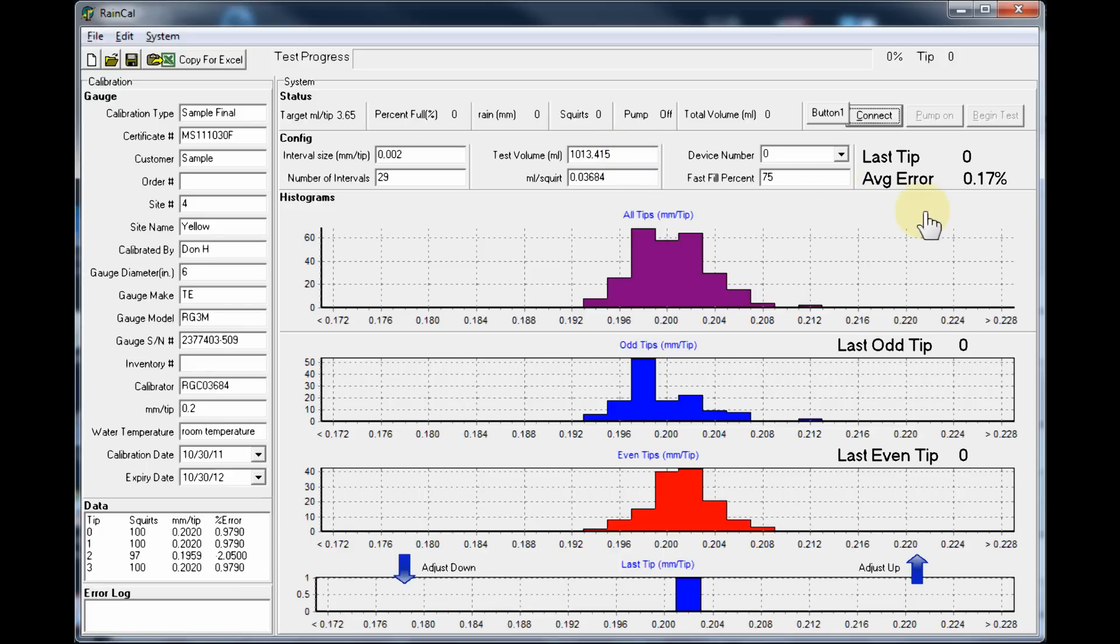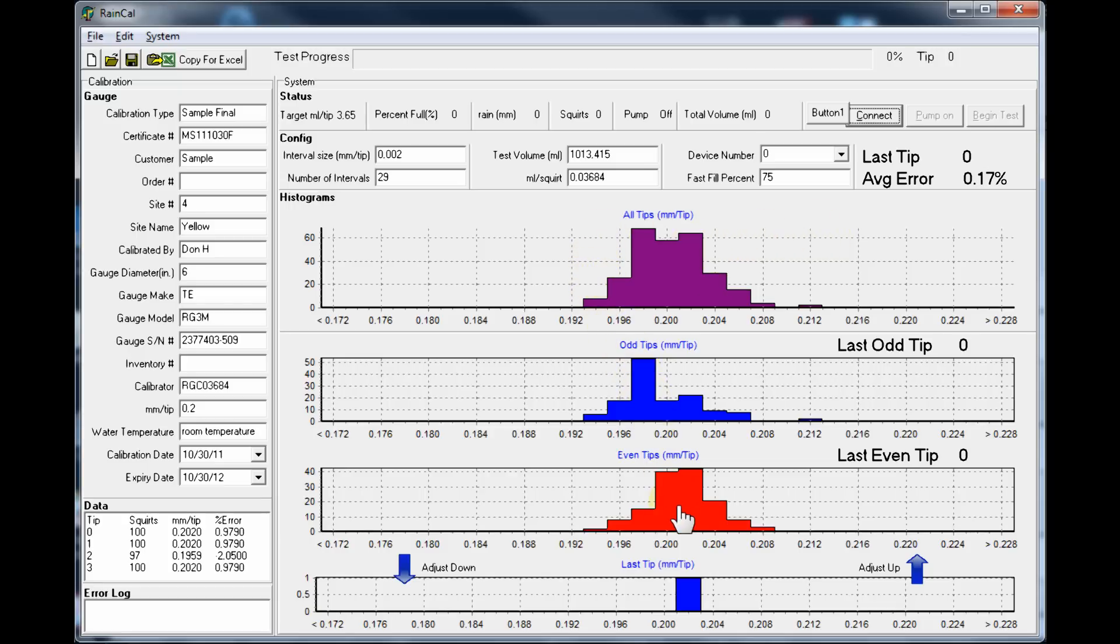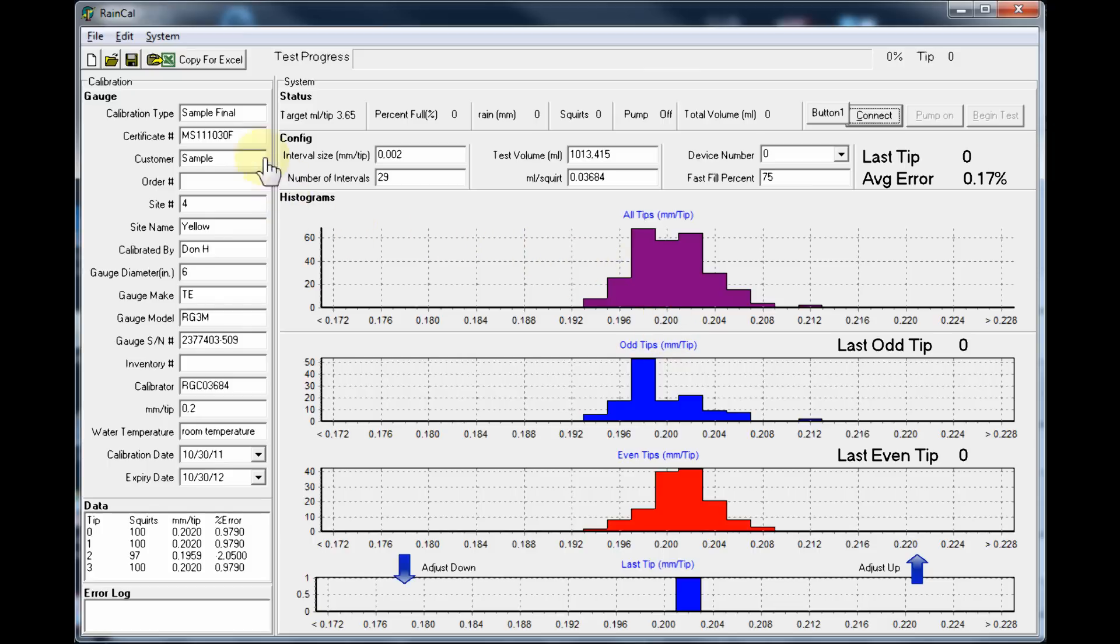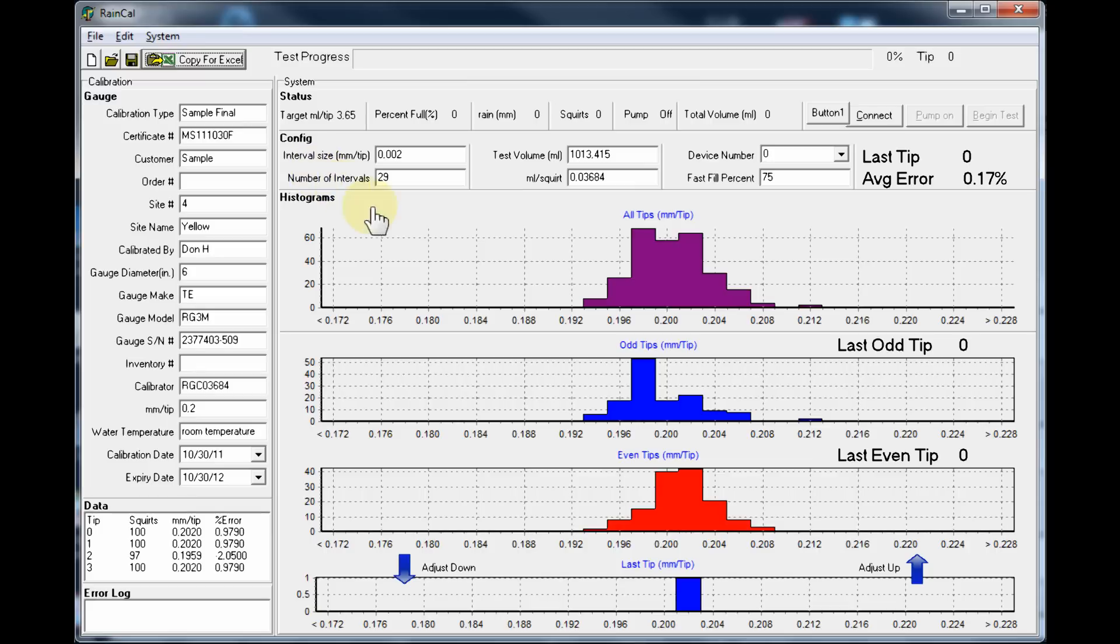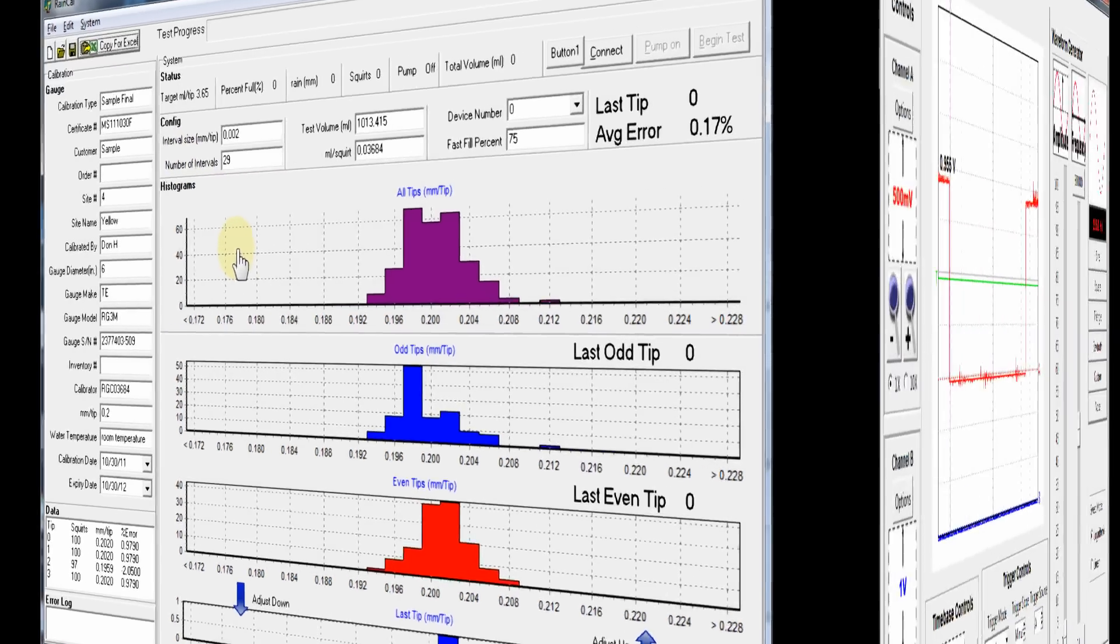After the gauge is adjusted and about one liter of water is put through the calibrator and the rain gauge, the net result is about 0.17% error on this particular gauge. This histogram here is a combination of both the left and right histograms, and that is the data that will be sent to the calibration certificate. The information can be copied to a clipboard with this button here, and then the data can be pasted into an Excel file which generates the calibration certificate.